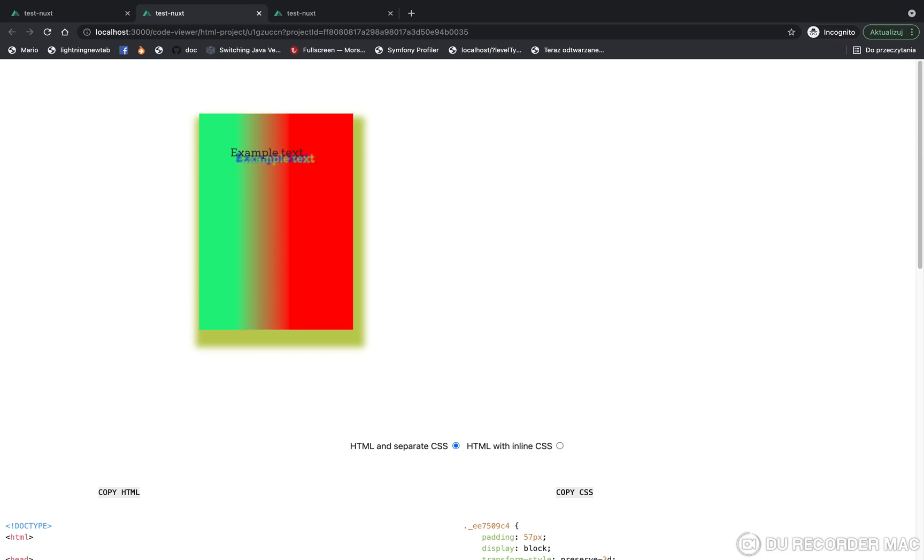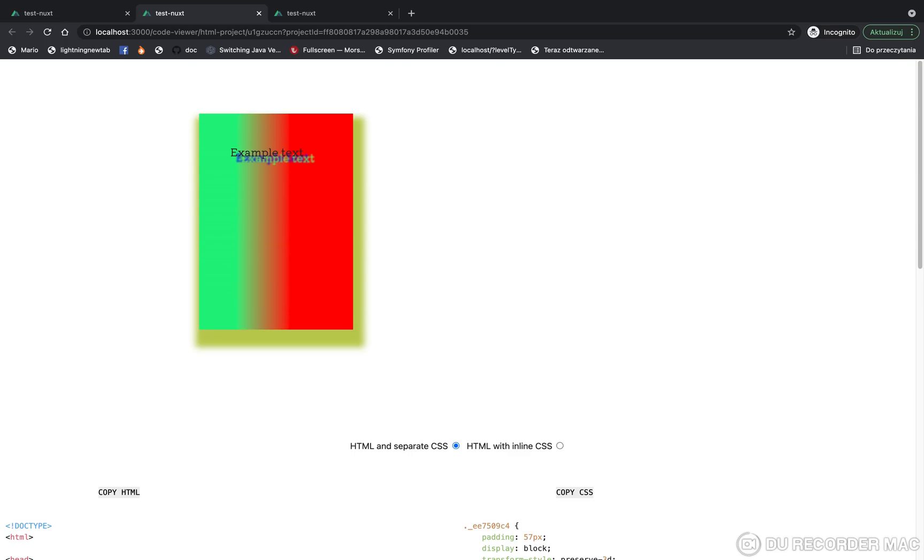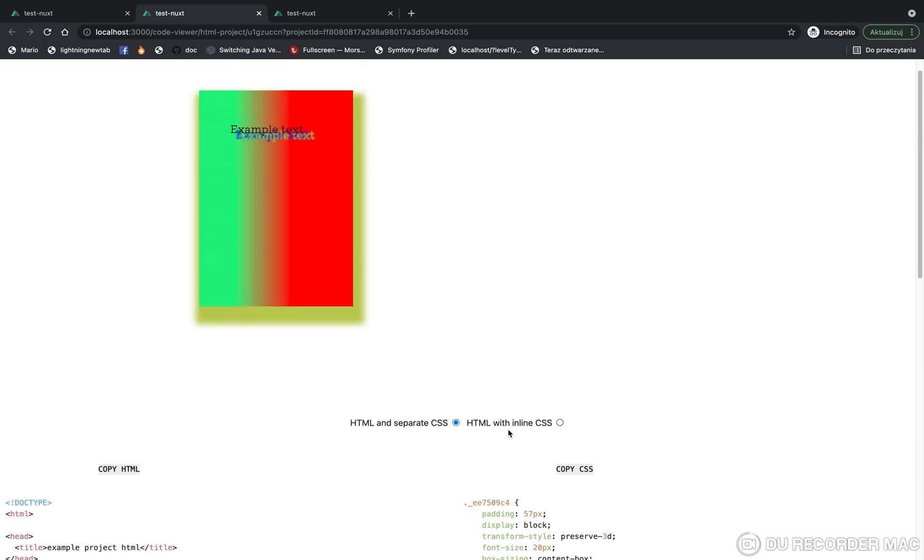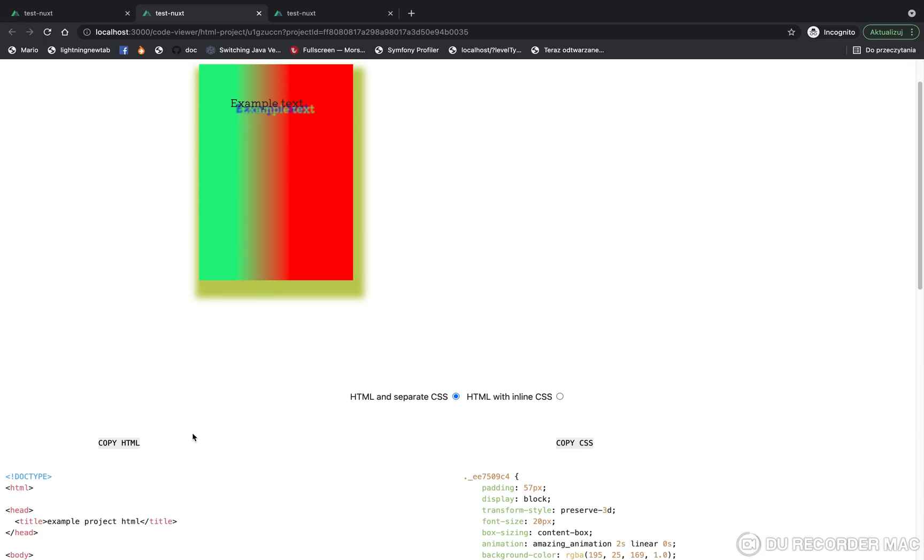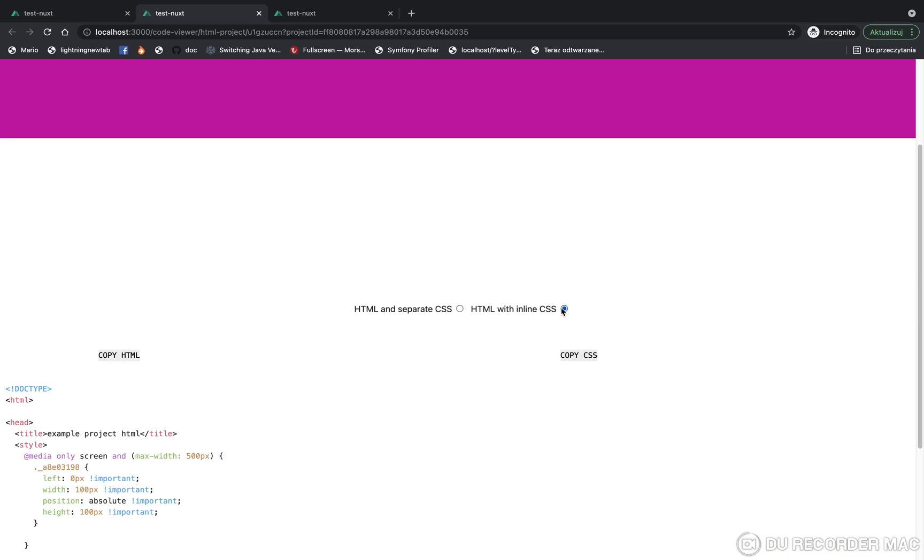You can see the code generated by the server backend. You can very easily copy the code by clicking on the 'Copy HTML' or 'Copy CSS' buttons. And you can change the generated code to inline styles by checking this ready option.